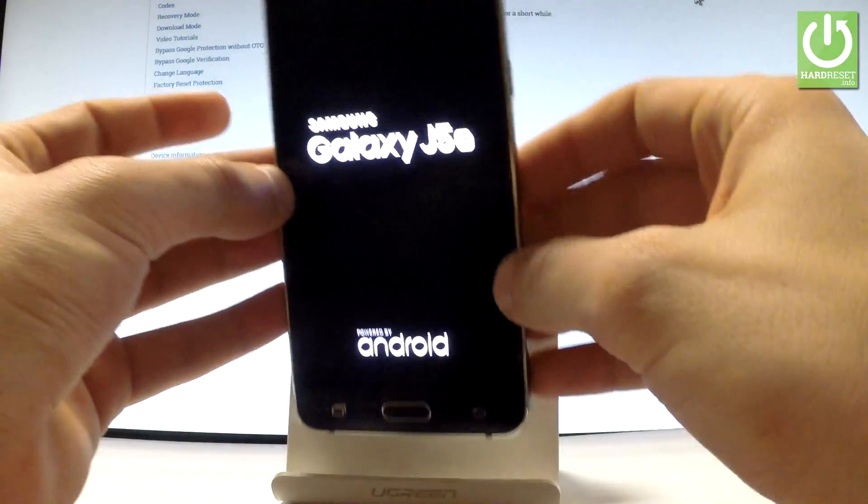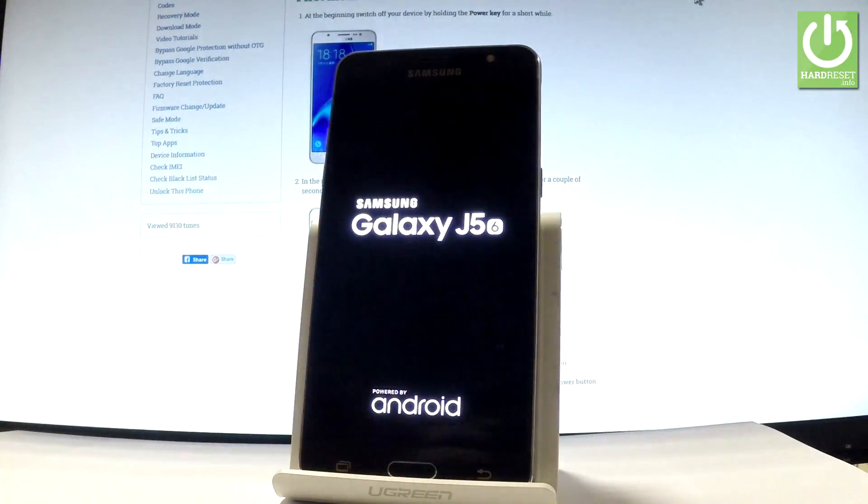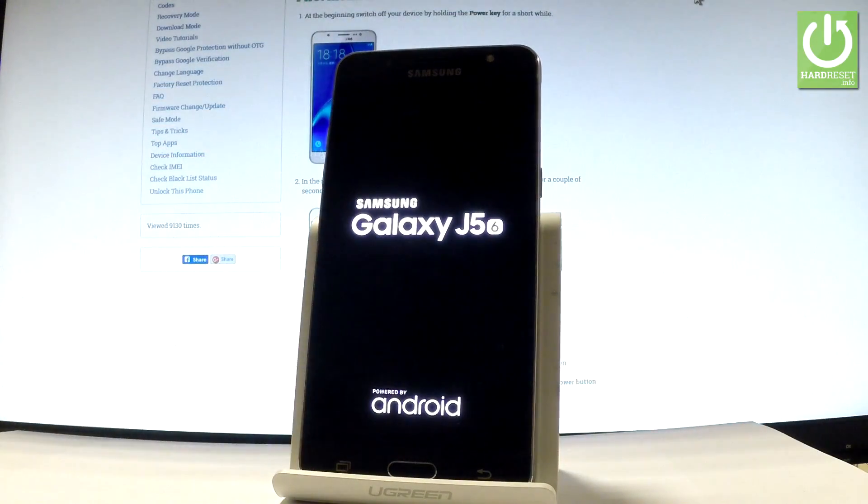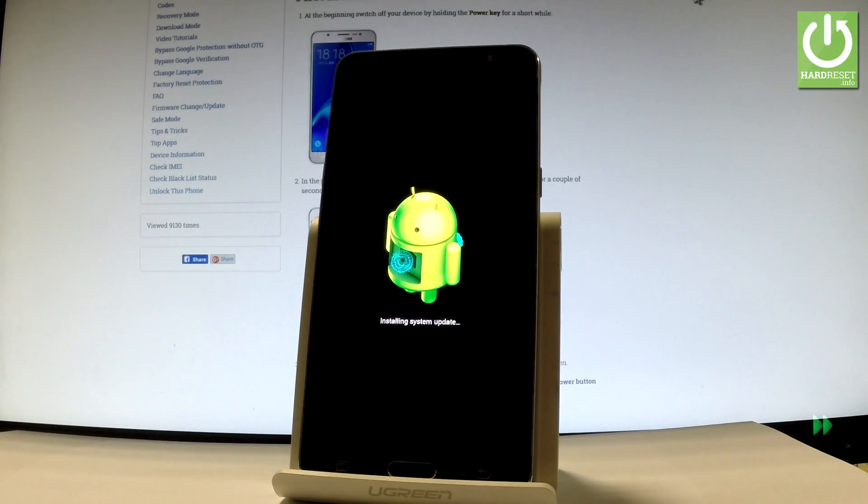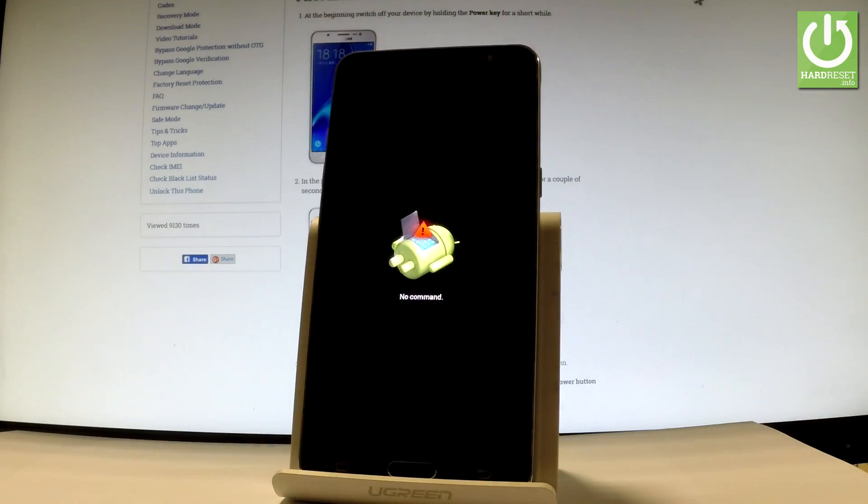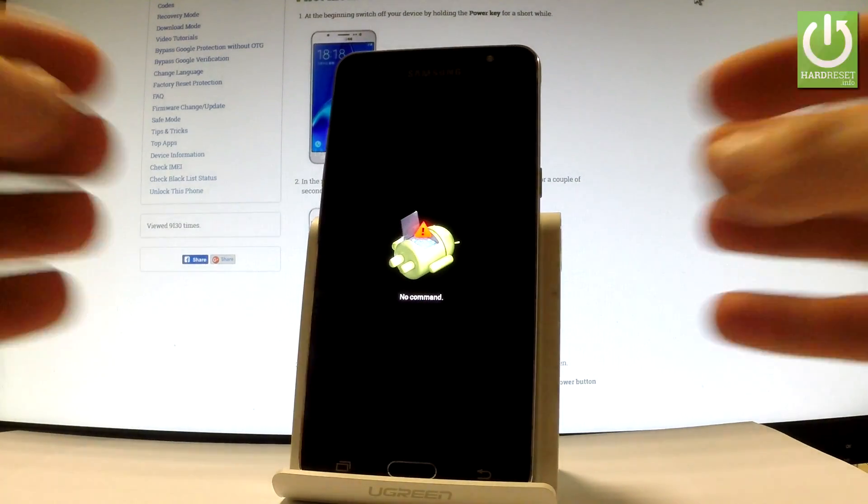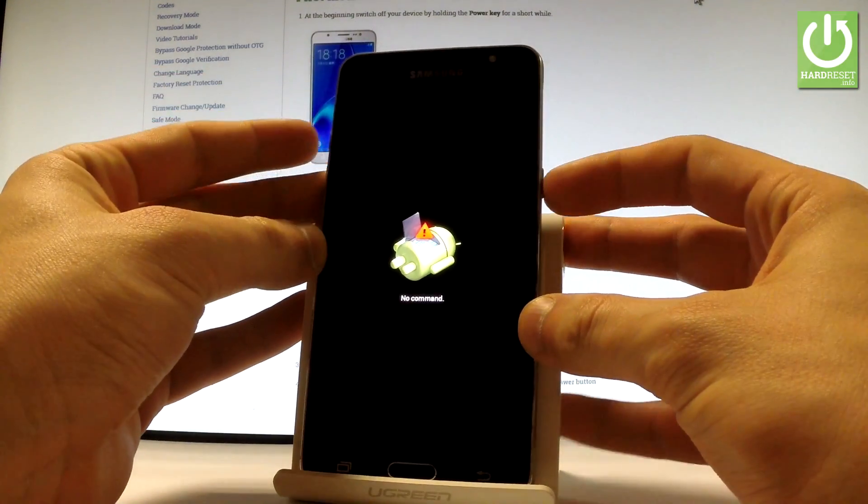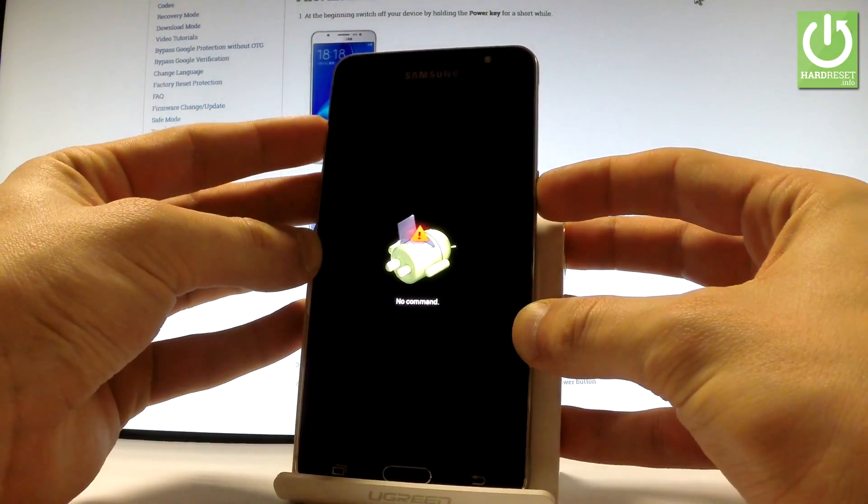Release them as soon as the Samsung Galaxy J5 logo pops up on the screen. When the 'no command' Android robot appears, start holding the power key, and while holding power, press volume up once.